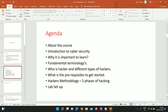Today's agenda: first we'll understand what this course is about — what is CEH and what we cover. We'll start with understanding what is cybersecurity, why it is important to learn, and some fundamental terminologies to get started. We'll also cover who is a hacker, different types of hackers, prerequisites to get started, hacker's methodology — also called the five phases of hacking — and I'll help you set up your lab.